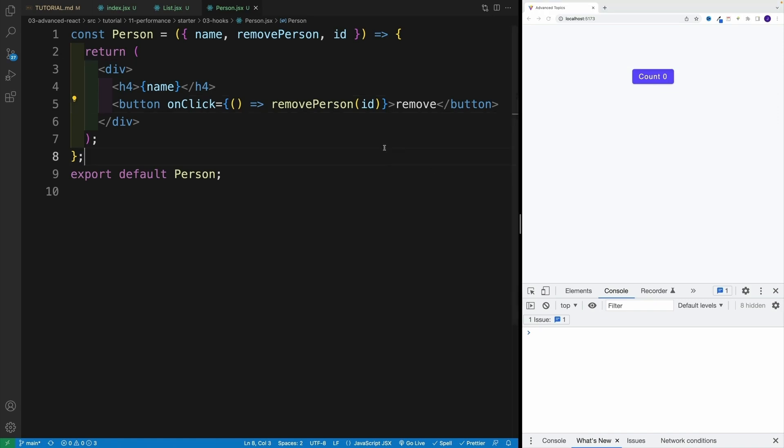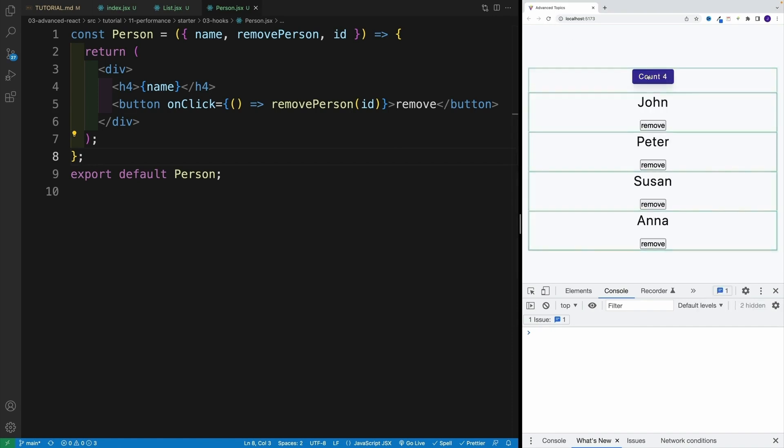We're changing the list, so of course it's going to re-render. But what about this? What about count?